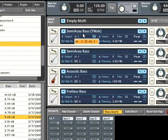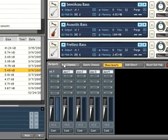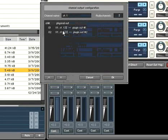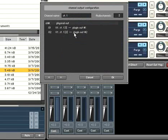A given channel in the Contact 3 mixer can then be bussed directly to a desired output on your sound card, or to a virtual output in your sequencer host when running Contact 3 as a plug-in.